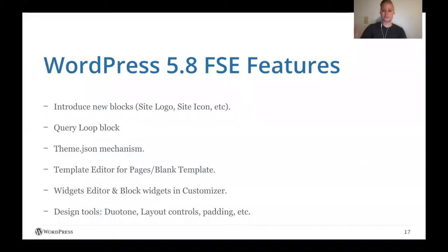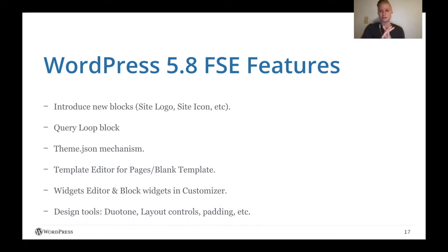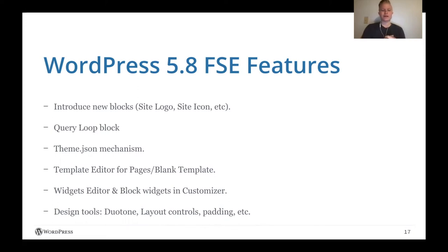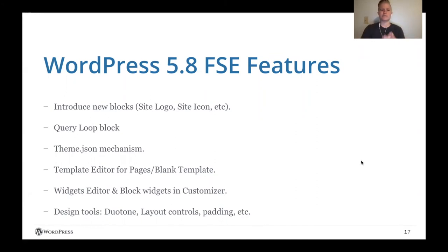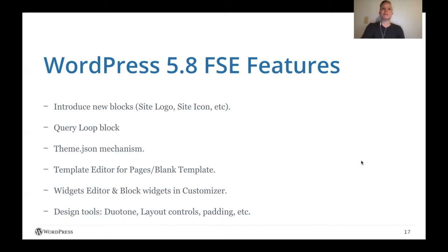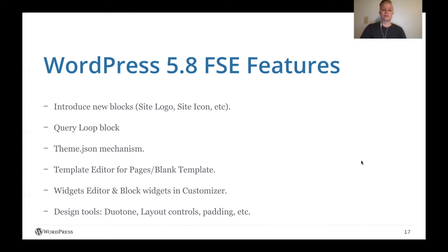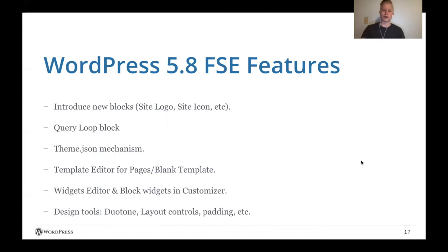So this is a list of just the FSE features. This is not including everything that was in 5.8. It was a very big release. So as mentioned, it introduced new blocks, including site logo, site icon, and more, post title block. I could go list all 20. It also introduced the query loop block, which we went over during the milestones. It introduced the theme JSON mechanism, which is a big part of what underscores global styles and building block themes. It allowed for the template editor for pages and blank templates, but this was set as opt-in. So right now, you will not get access to it unless you specifically add support for it in your functions.php file, but I am actually super excited about this feature, so stay tuned for it in the future. It also introduced the widgets editor and block widgets in the customizer. I mention this because I see it as being part of the gradual adoption milestone and unlocking blocks in more areas of your site. Finally, it also released design tools, including duotone, layout controls, padding, and some block supports, which is pretty exciting.